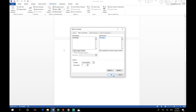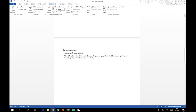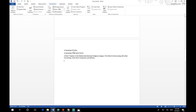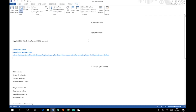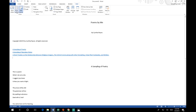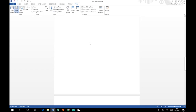Hit OK and it creates our table of contents automatically with all the titles of the different works listed. In the edit view we won't see the hyperlinks, but if we go to View and select Web Layout, we can see those nice blue underlines showing it's hyperlinked — that's our table of contents working correctly. Then go back to Print Layout. That's how you make a hyperlinked table of contents.